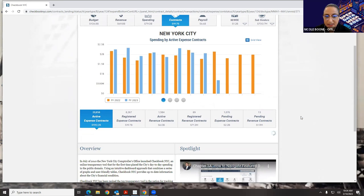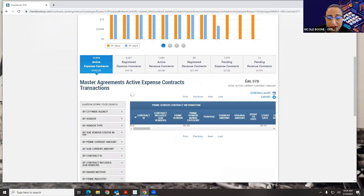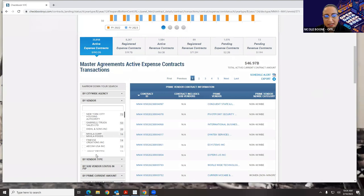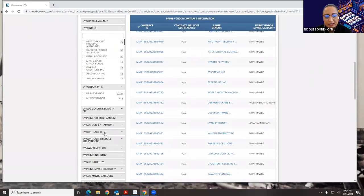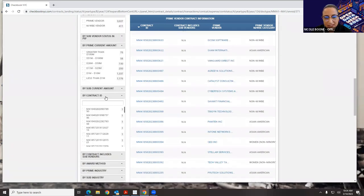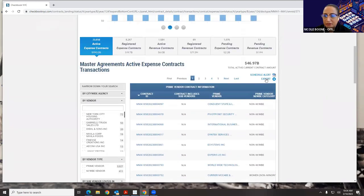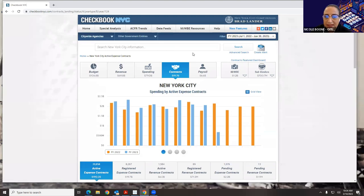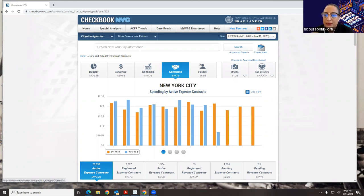From here I can narrow down by vendor, by sub-vendor status, by prime vendor amount, by contract ID, and so on. Then I can export my results into an Excel file. Just like spending, we have the citywide level, then the agency level on contracts, and then the vendor level.